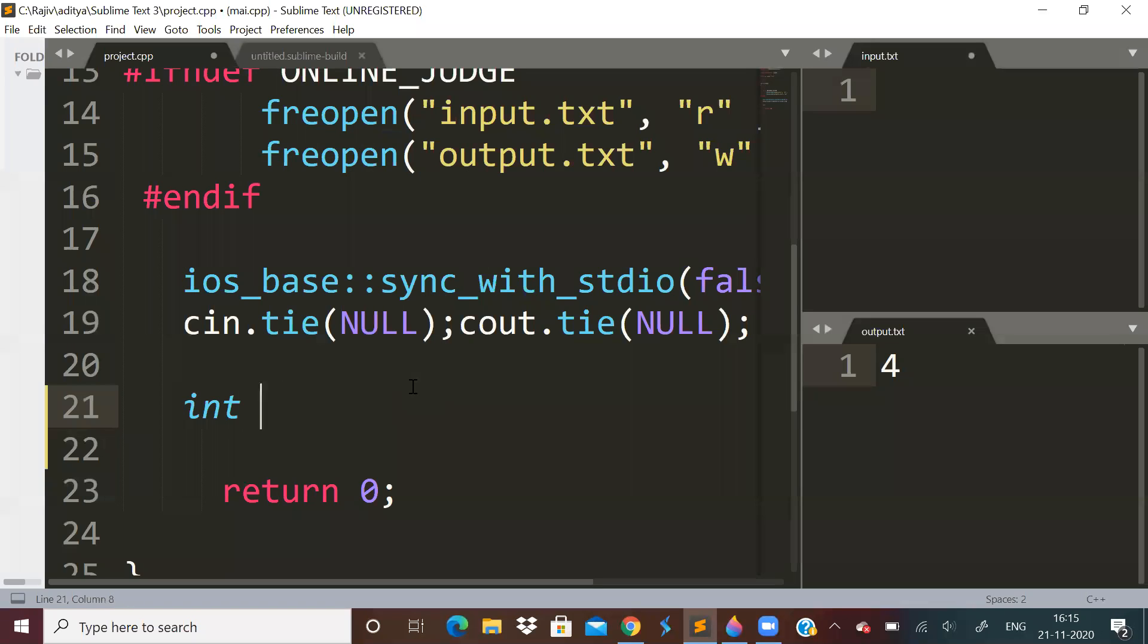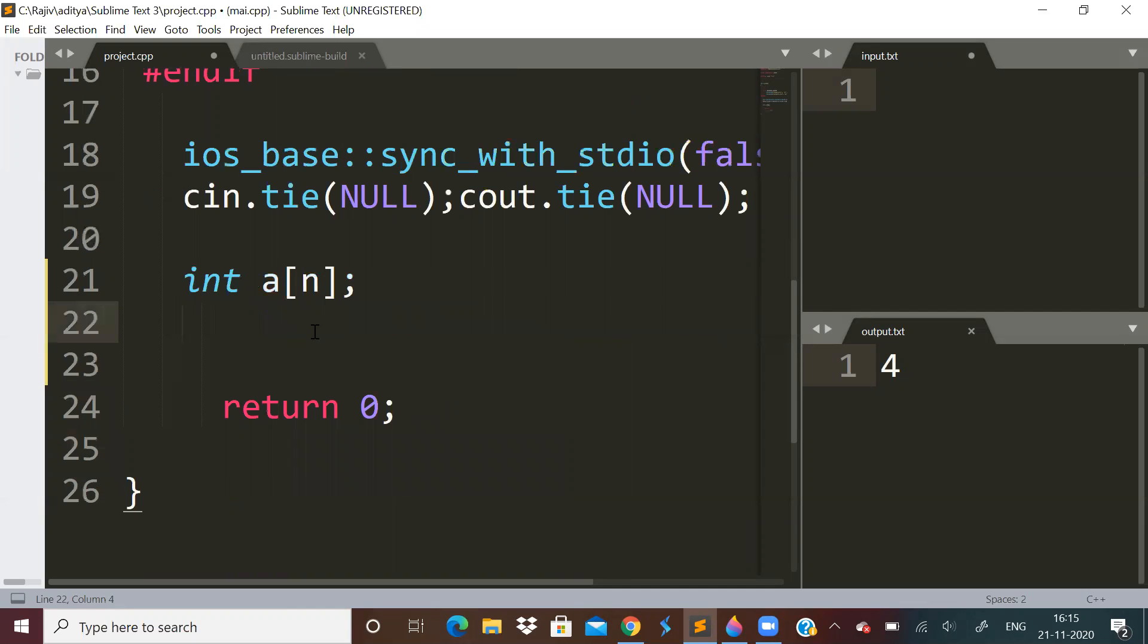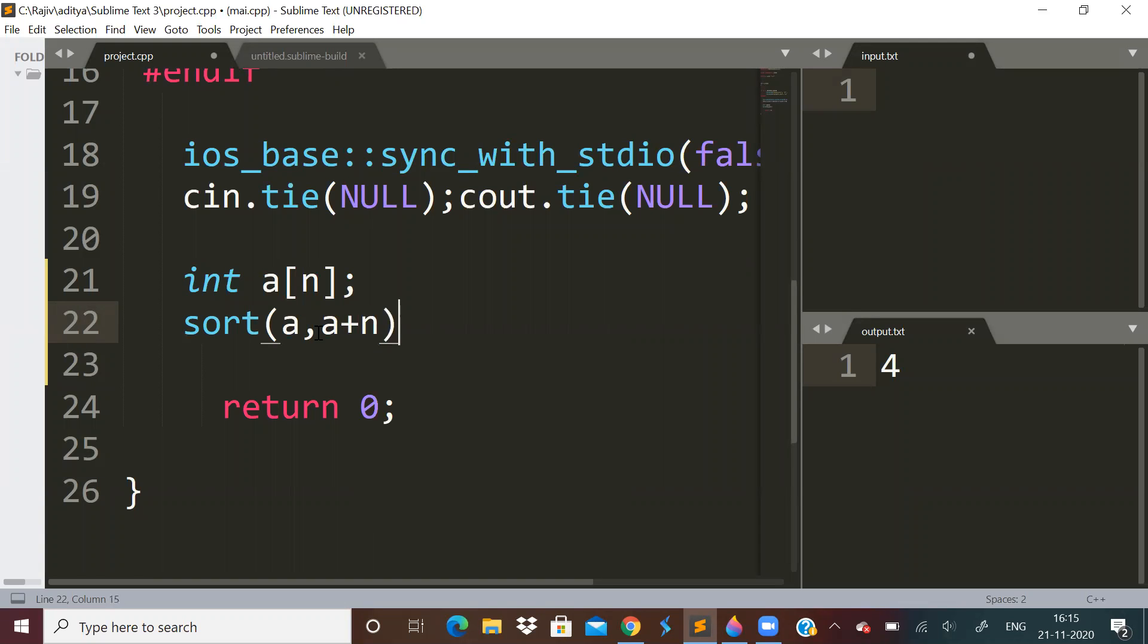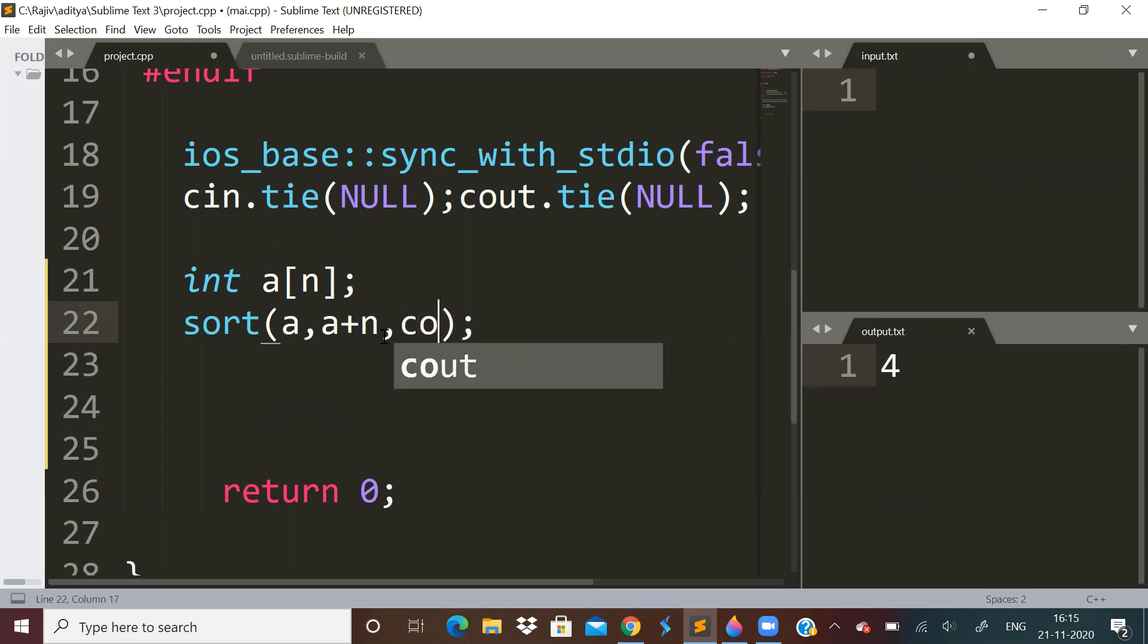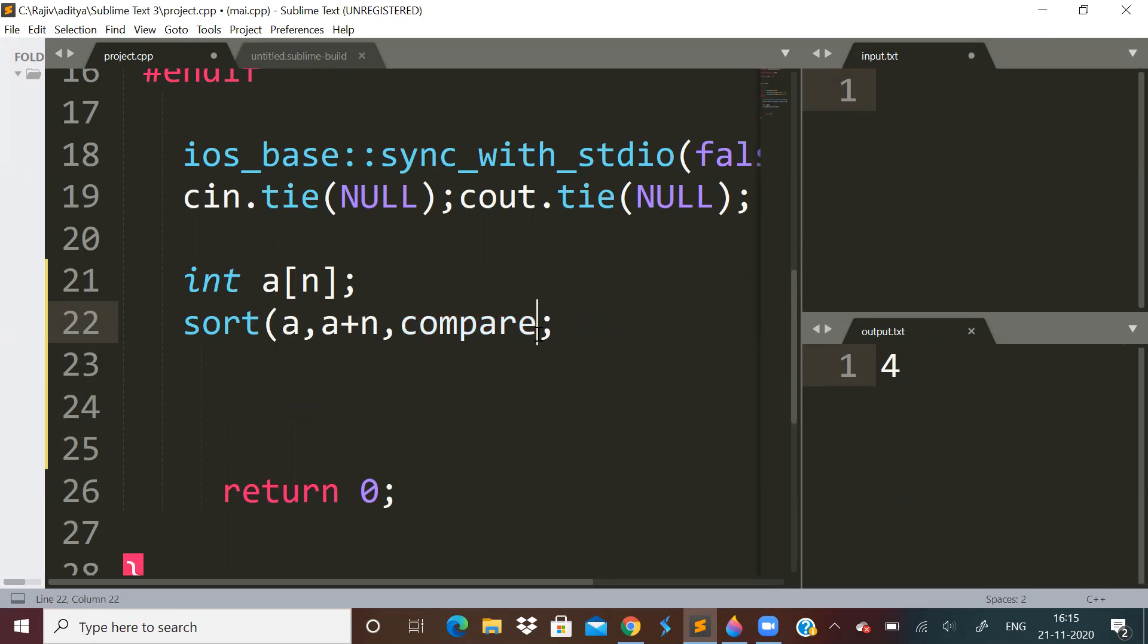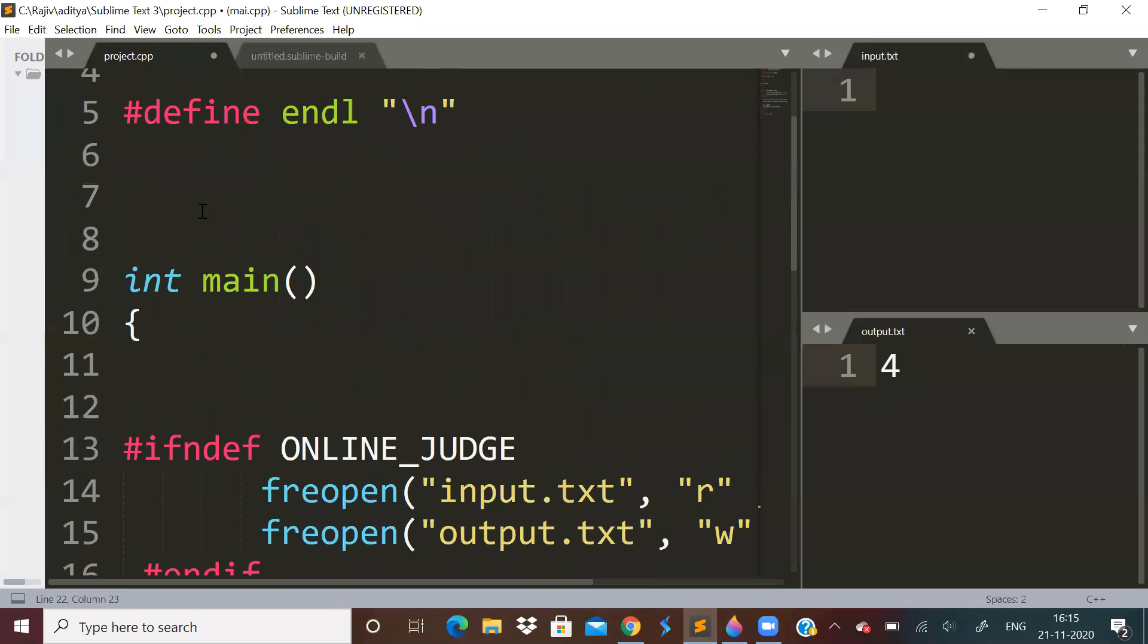Let us assume the array is this, we want to sort this array. So how we will sort, we will say sort a plus n. So this is the STL function, but we want to pass a comparator. So we will say compare. So we will say compare like this. Now what is this compare function, we have to write a compare function. Let us say bool compare.